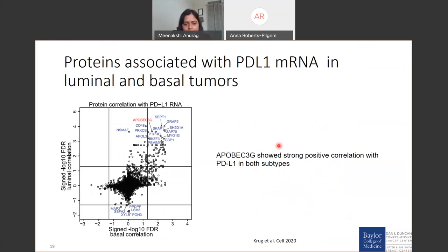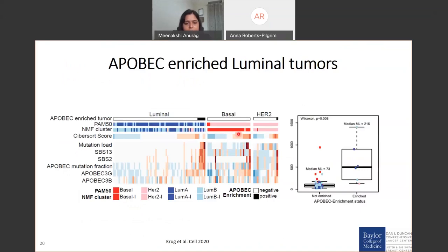Something very striking came up: APOBEC3G showed a very strong positive correlation with PD-L1 in both basal and luminal subtypes. This was interesting because we know that if the APOBEC pathway is hyperactivated, you see higher mutation load. Non-APOBEC-enriched cases have low mutation load, while higher APOBEC-enriched cases have higher median mutation load. Some luminal cases, consisting of luminal A's and luminal B's, had activated APOBEC enrichment status, higher cosmic signatures associated with APOBEC — SBS13 and SBS2 — higher mutation load, and some had higher CIBERSORT score, falling in line with the association of higher PD-L1 expression with higher APOBEC proteins.